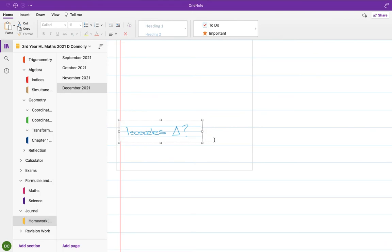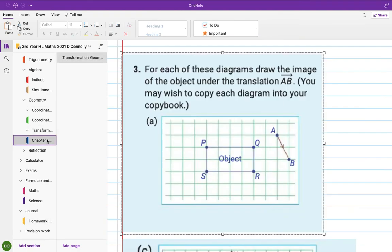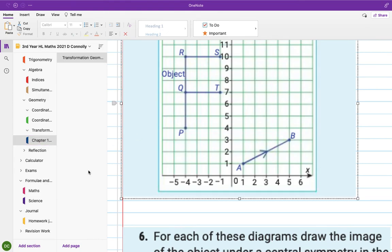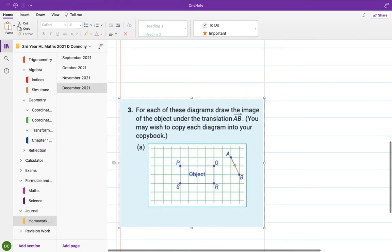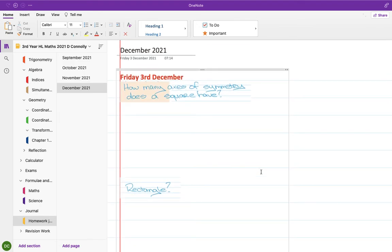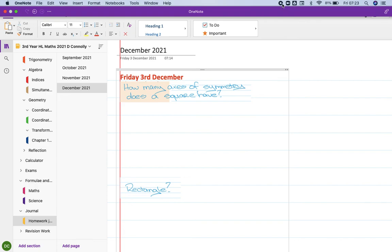I'm adding these two translation questions to your homework, along with the three axes-of-symmetry questions. That's your homework for the weekend. Don't forget your revision work is due on Monday. Have a nice weekend!